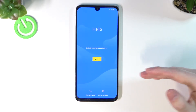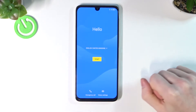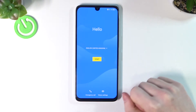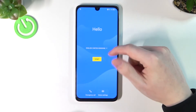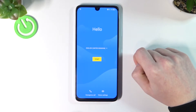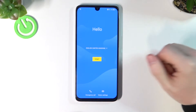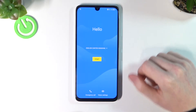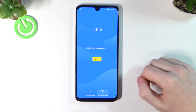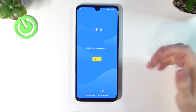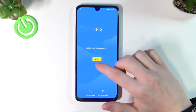Here we have the setup menu where we need to set up the phone like it was straight out of the box. It greets us with 'Hello' and we need to pick the language we'll be using. You can also do an emergency call, enable vision settings, and change a few properties.